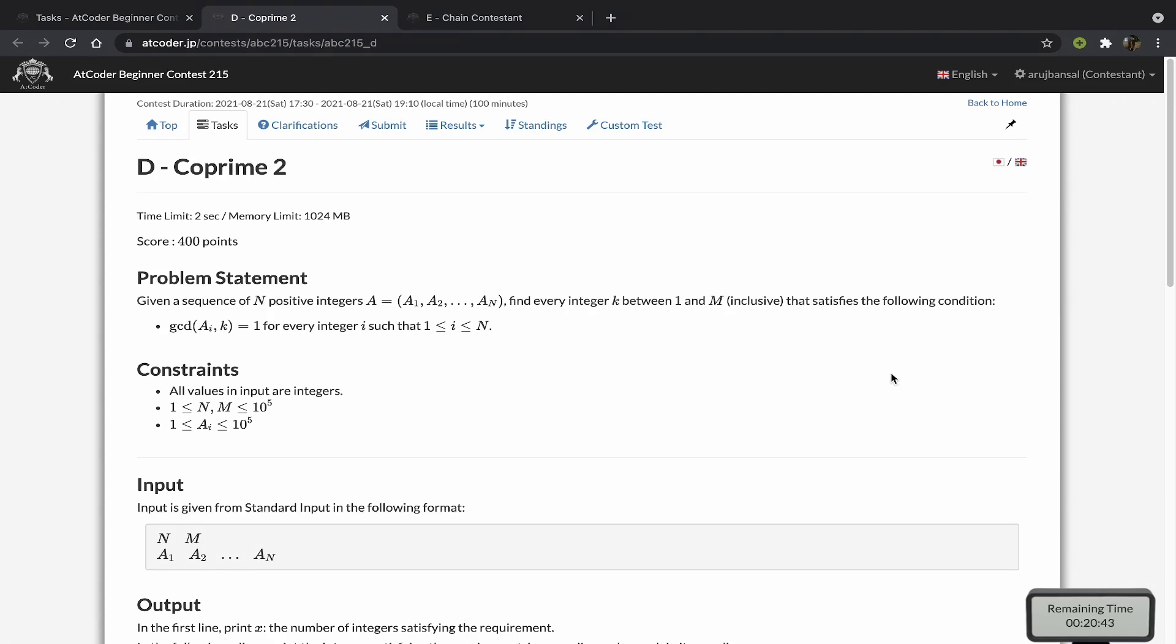Hey guys, in this video I'll be going over the solution to the problem Co-prime 2 from AtCoder Beginner Contest 215. We're basically given an array of n integers and we're given a variable m.